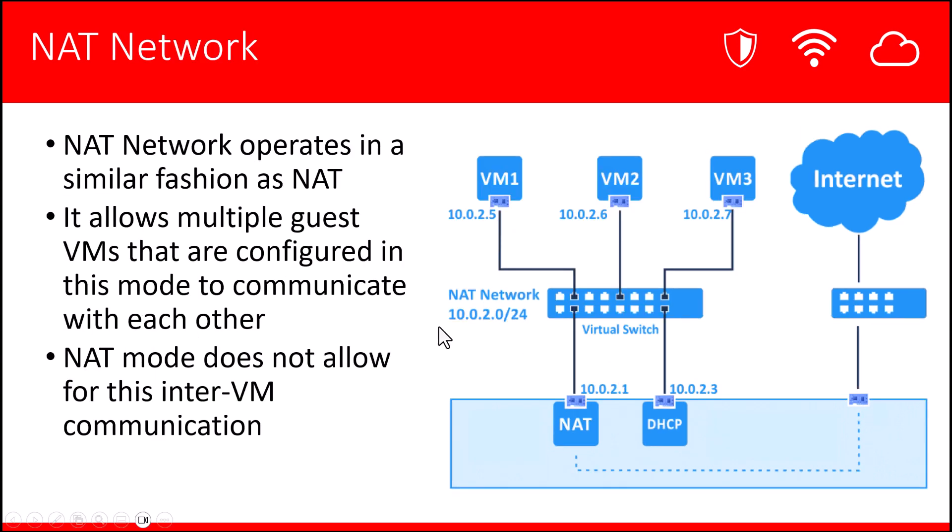NAT Network, on the other hand, while it operates similar to NAT, NAT Network allows you to create a network that will allow the VMs to communicate with each other. As you can see in this diagram, the VMs are all part of the same network.